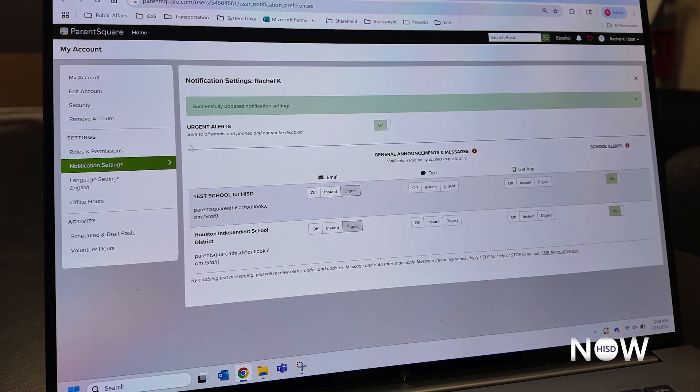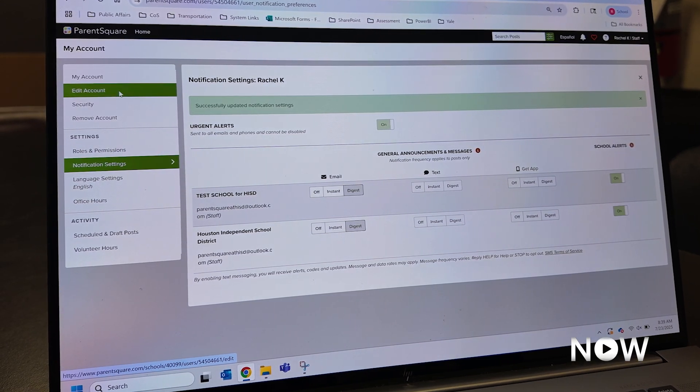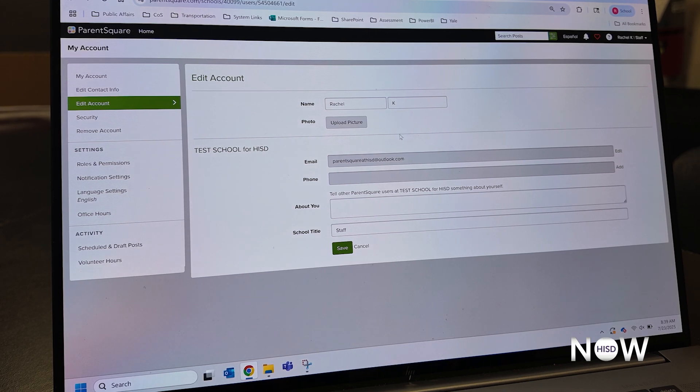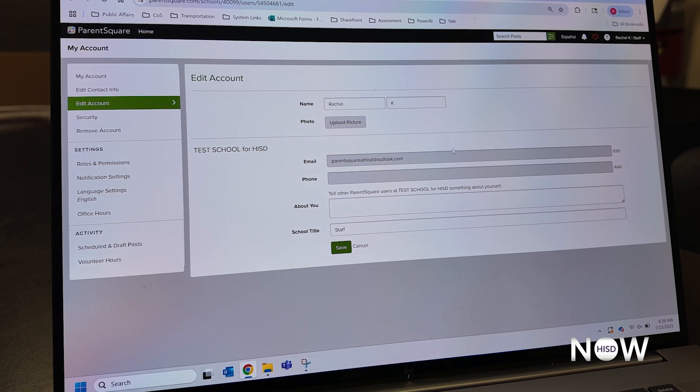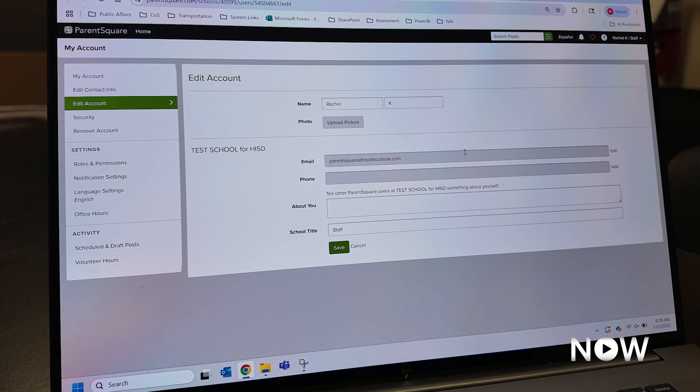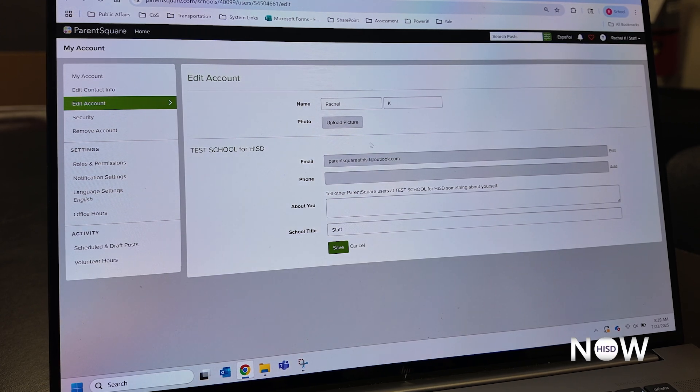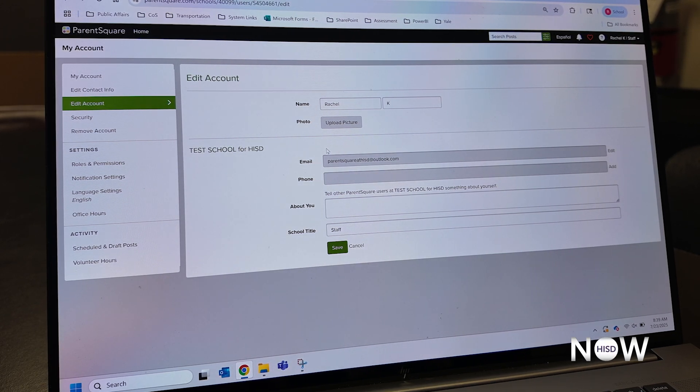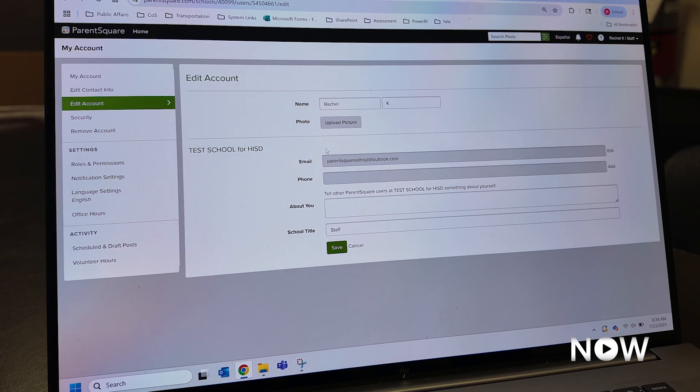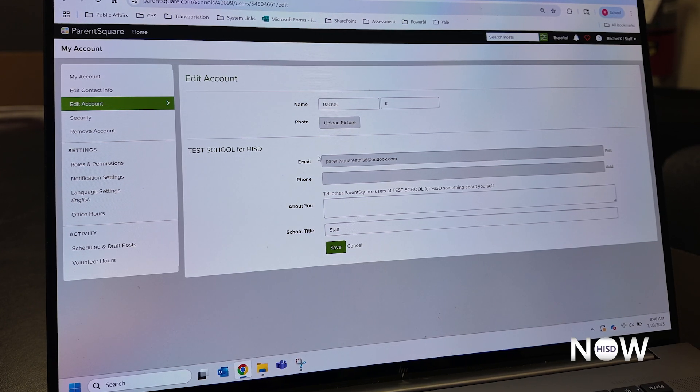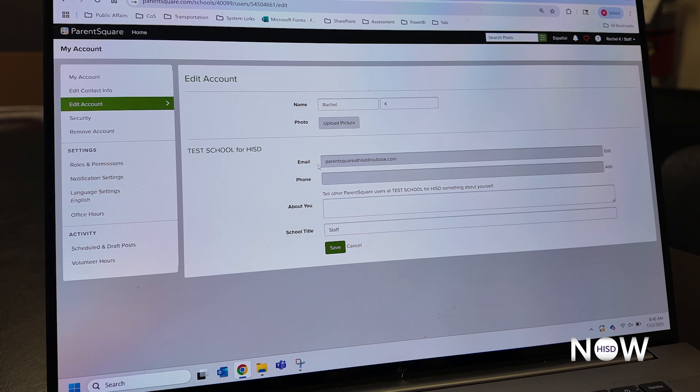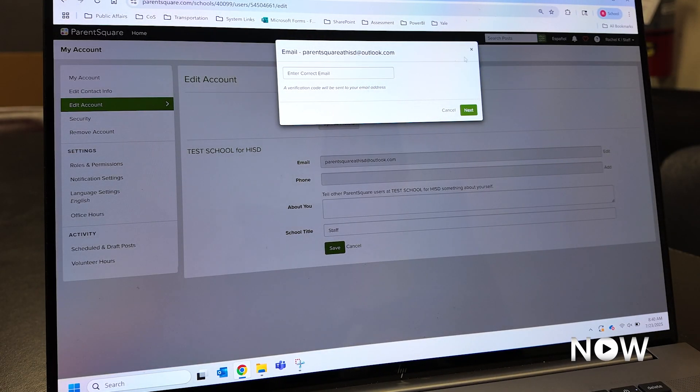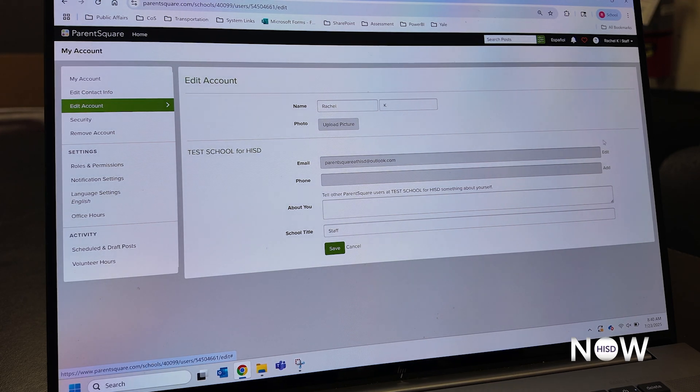So one last thing I want to show you is your contact information. We know that phone numbers and emails change, and so it'll be important for you to tell us when that contact information has been updated. Contact information by default is automatically synced with our PowerSchool Student Information System. You can tell us if the contact information needs to be updated by simply clicking edit or add for your contact info.